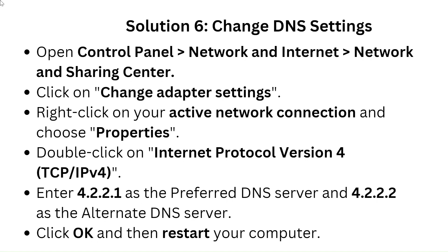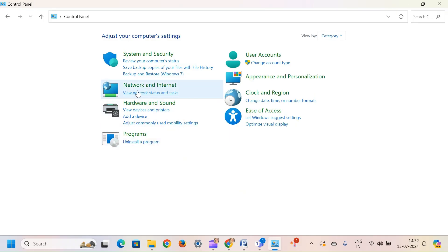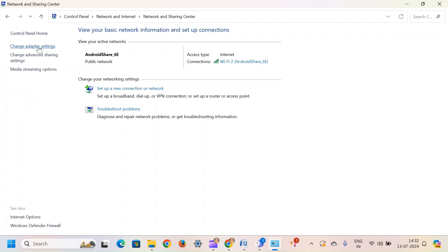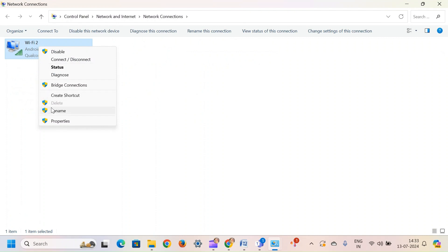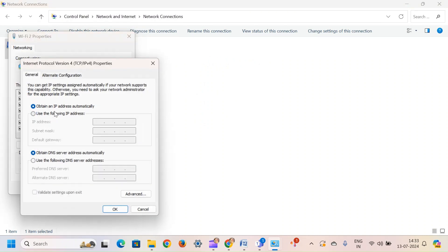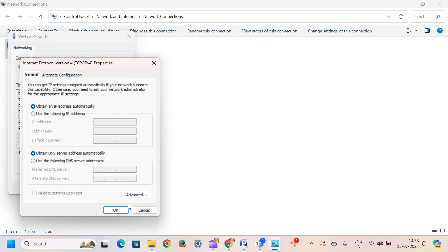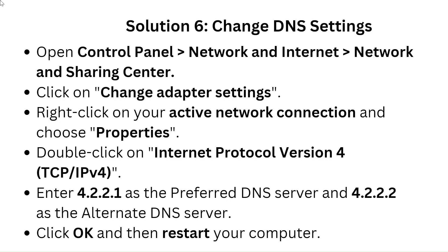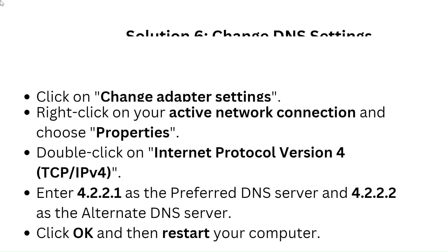Solution 6: Change DNS Settings. Open Control Panel, go to Network and Internet, then Network and Sharing Center. Click on Change Adapter Settings, right-click on your active network connection and choose Properties. Double-click on Internet Protocol Version 4 (TCP/IPv4). Enter 4.2.2.1 as the Preferred DNS Server and 4.2.2.2 as the Alternate DNS Server.